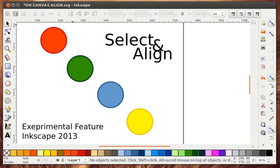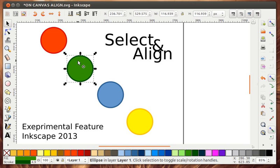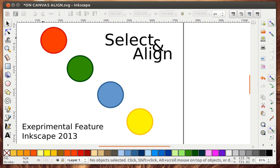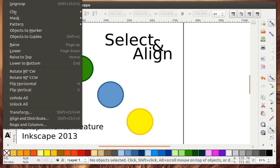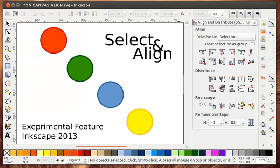Usually in order to align say these two objects you have to go to Object, Align and Distribute and then you have to use this panel at the side here.